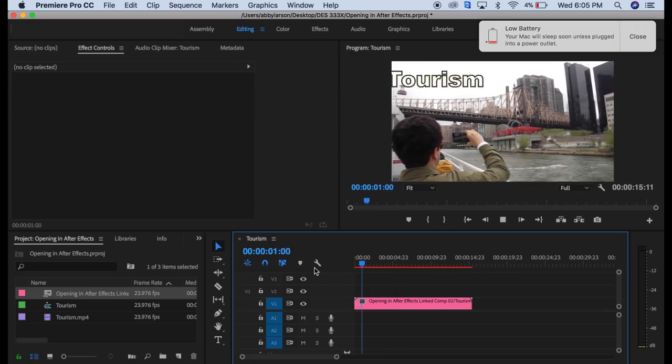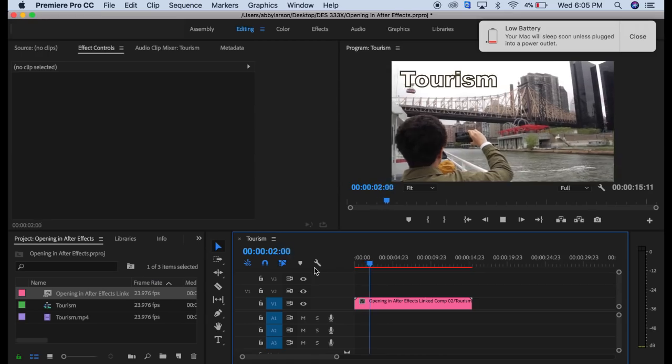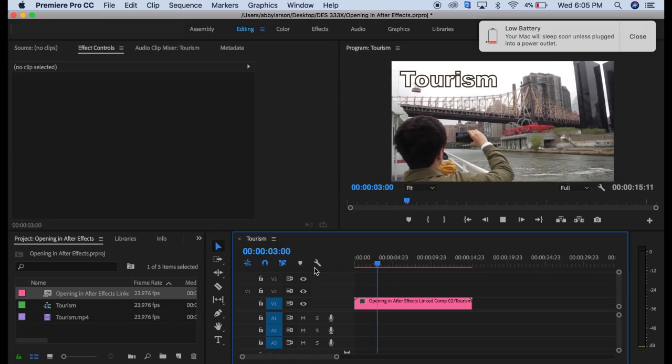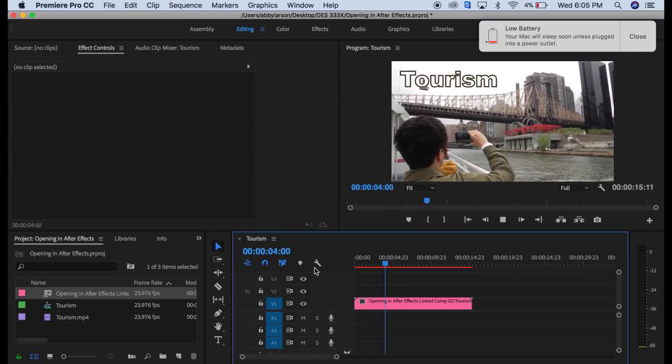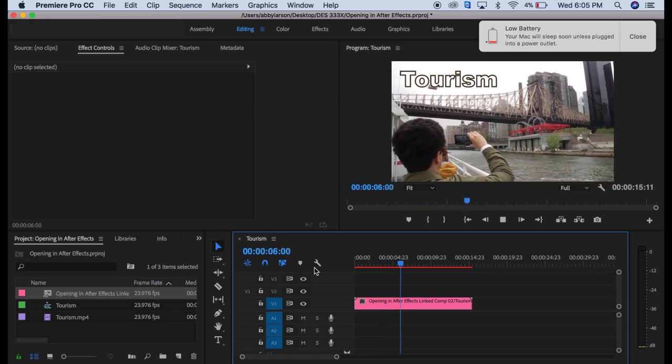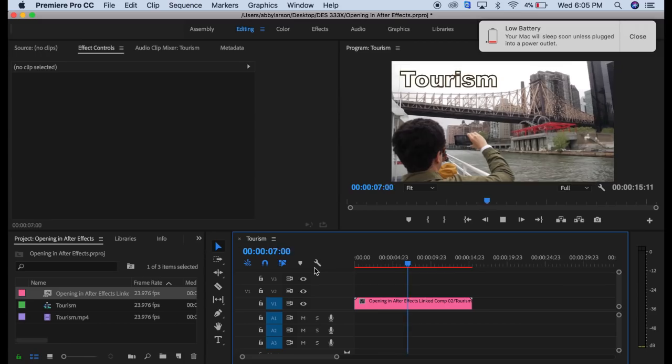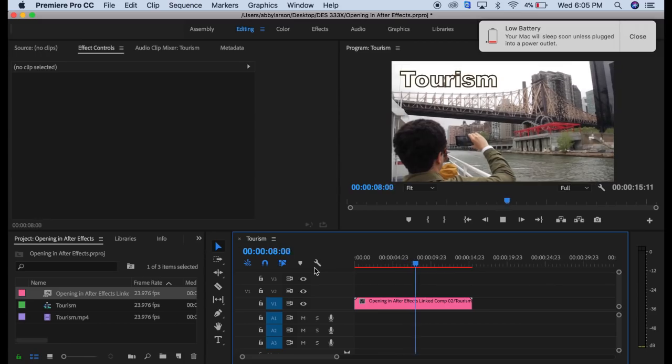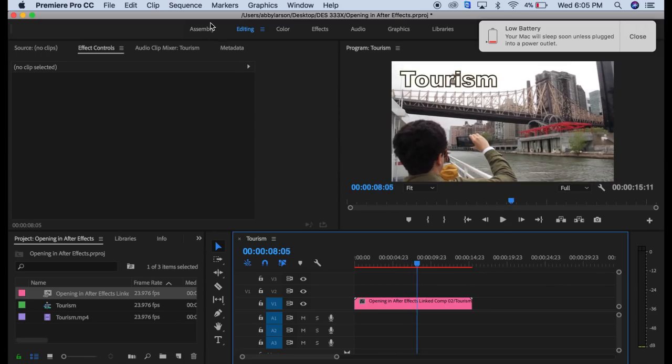Basically, every time you want to go in and add anything from After Effects, just save it separately, then save it and go back to Premiere and it should be right there in your timeline. Let me know if you guys have any questions pertaining to any of these Adobe products. Put them in the comments below. Thanks for watching.